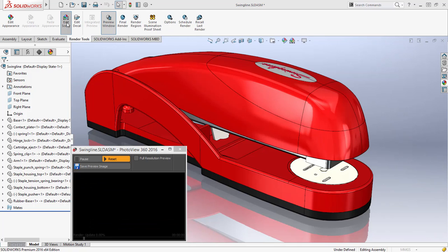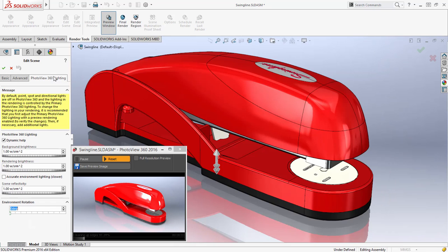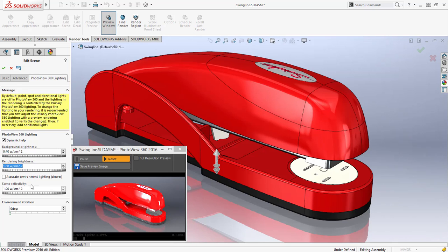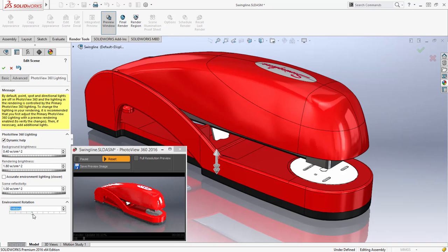Now, the preview window has always been a valuable tool to visualize the render when changing the scene. For instance, we can manipulate the background and rendering brightness and see the effect in the preview window. We can also rotate the environment, which changes how the reflections fall on the model.